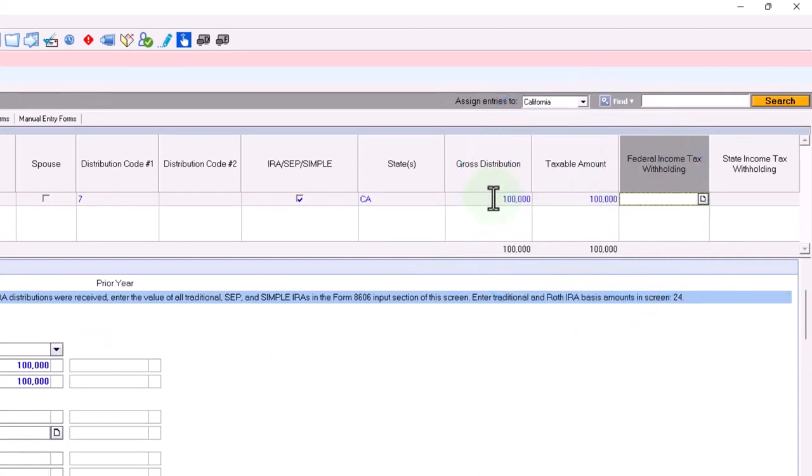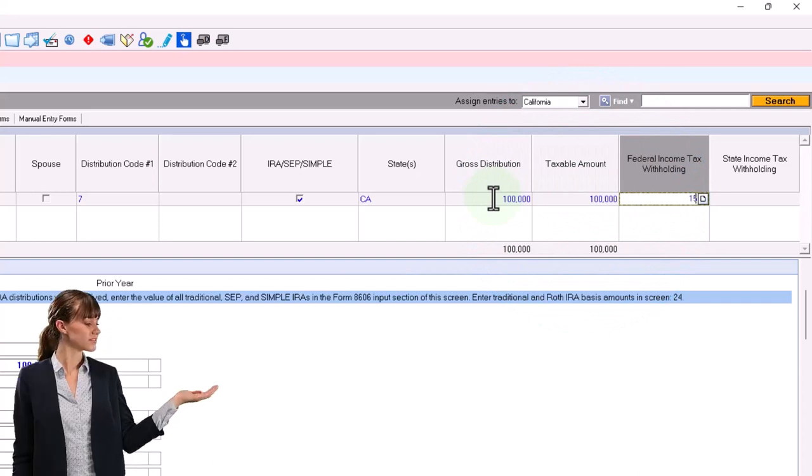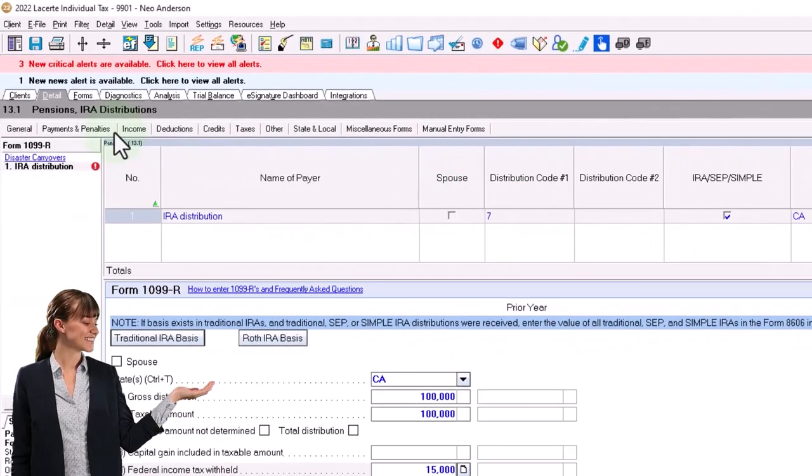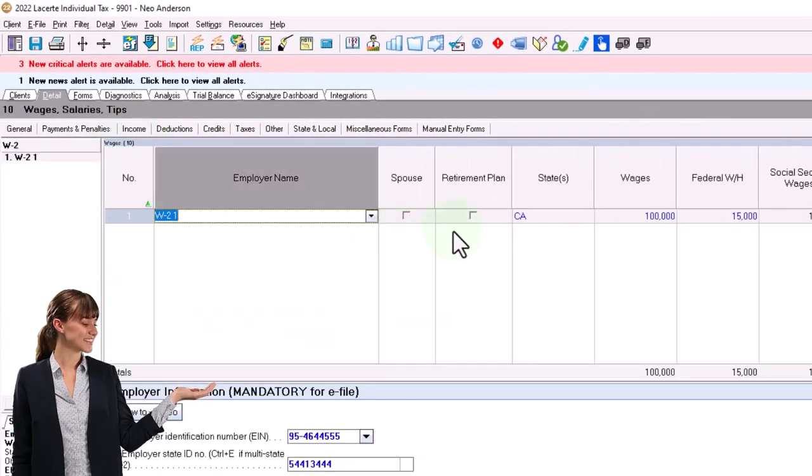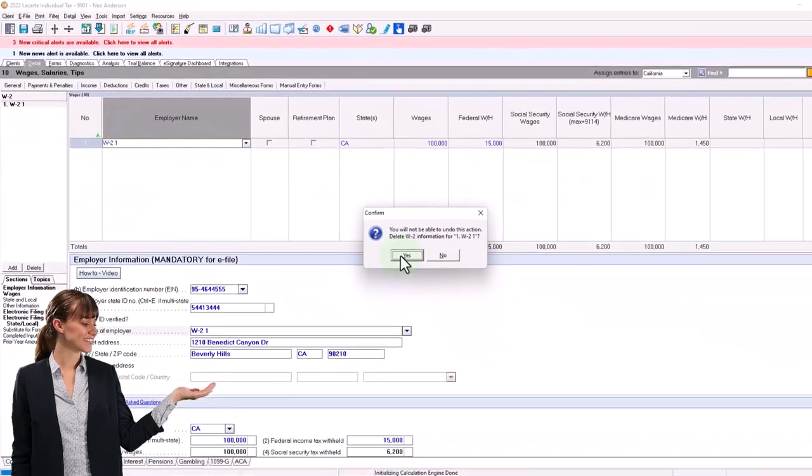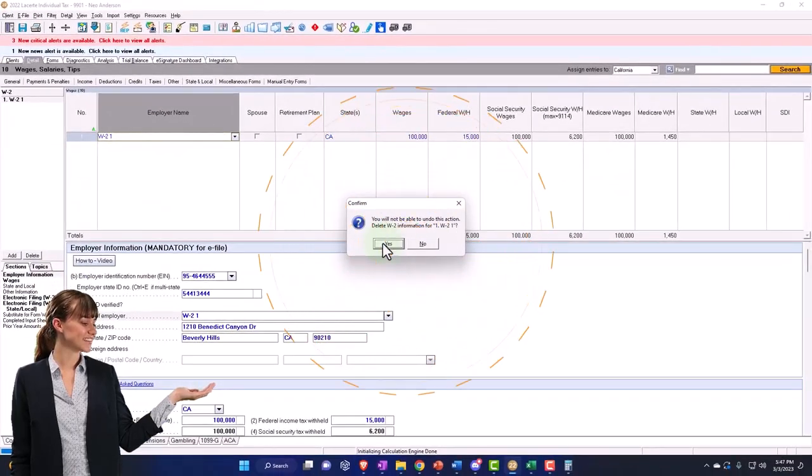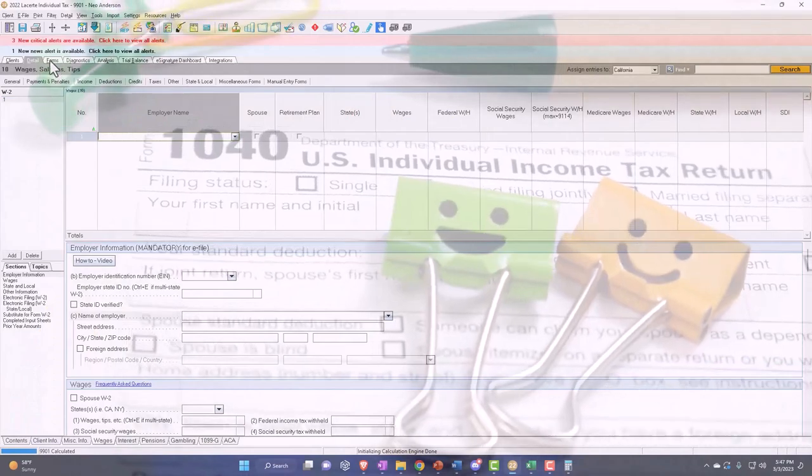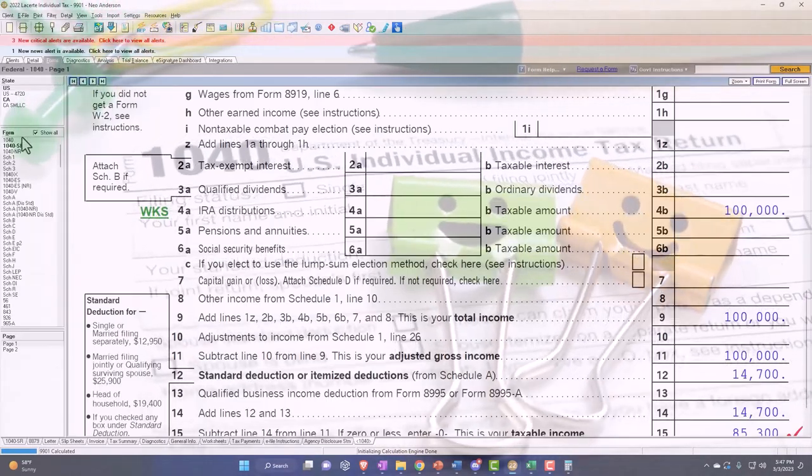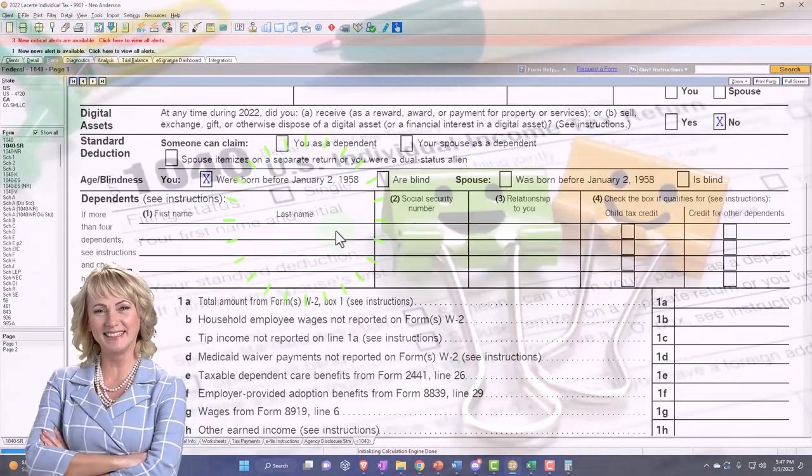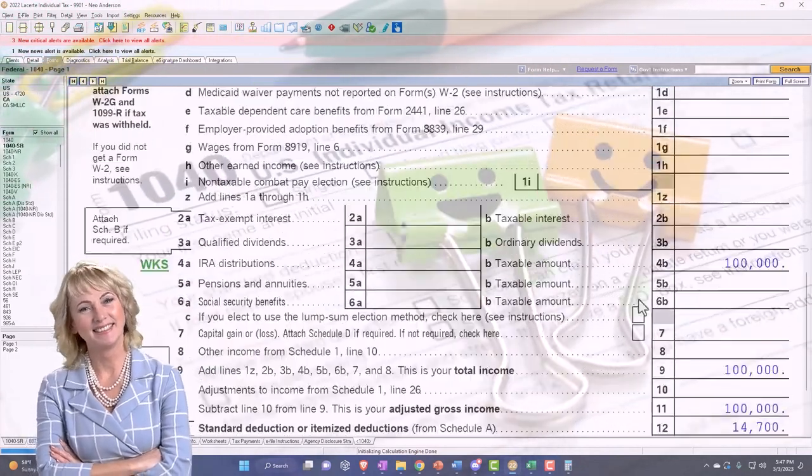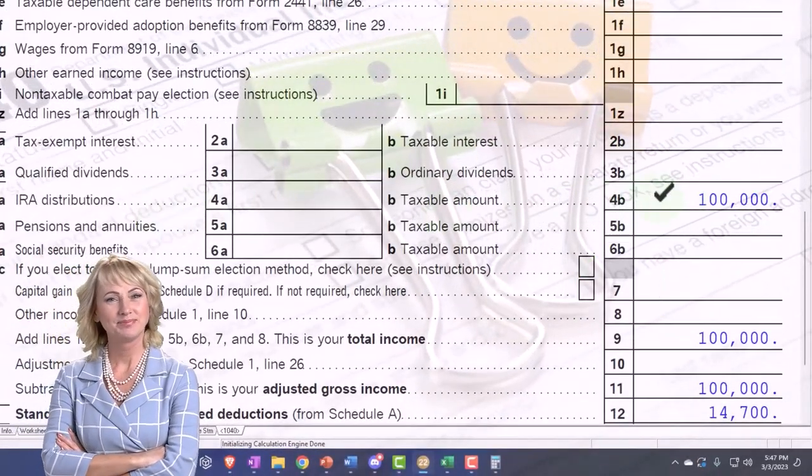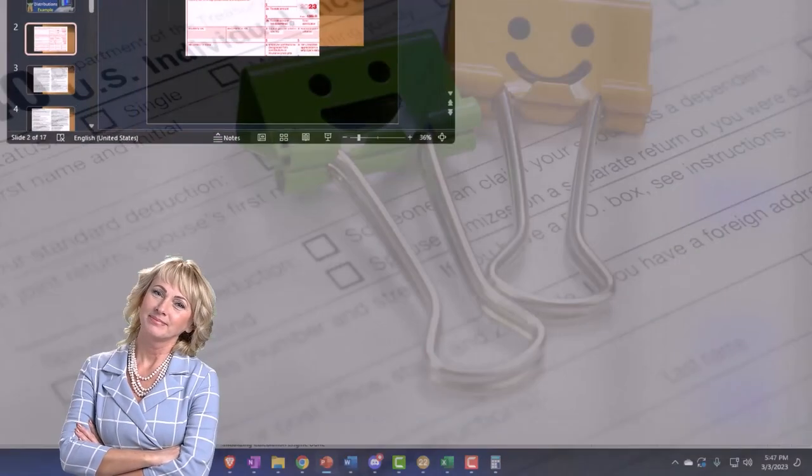And then let's imagine that we withheld on it, the whole thing is taxable, we withheld $15,000. So now we withheld 15,000 on the hundred thousand and in my W-2 income there is none because we don't have any of that. And we're going to go to the forms. I'm still going to just look at the 1040.